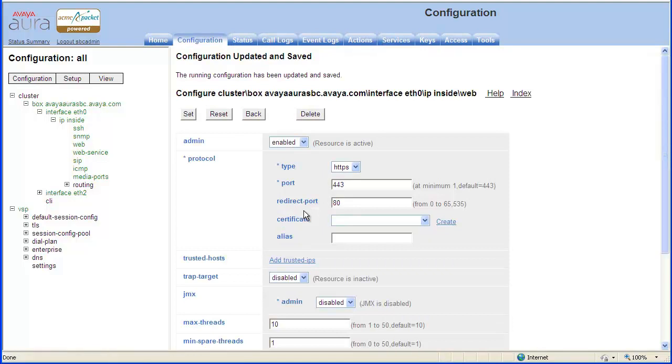You will now be able to access the web interface by specifying HTTPS or HTTP.